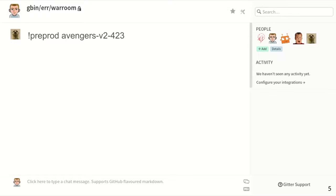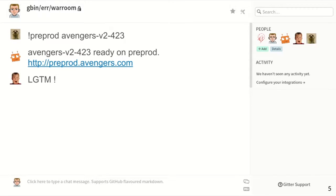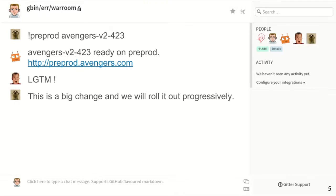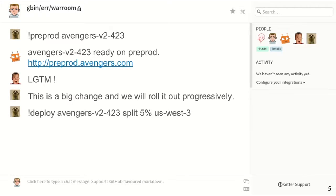Then an ops-oriented person, like an SRE, wants to deploy it to pre-prod and can ask the bot. The bot says it's ready. The product manager can go there and be sure this is the version they wanted — a kind of smoke test. And if it looks good, in operations you have a specific way of pushing to production, such as asking the bot to deploy with a canary of 5% on a specific part of your infrastructure.